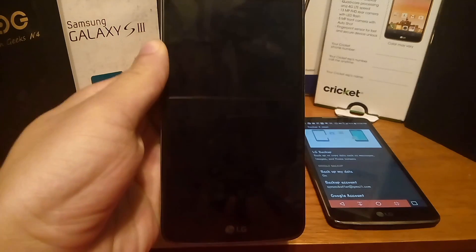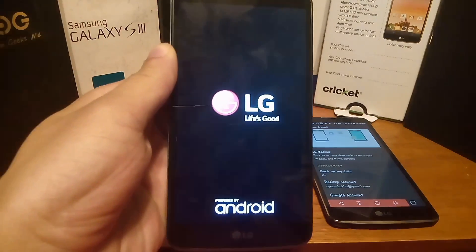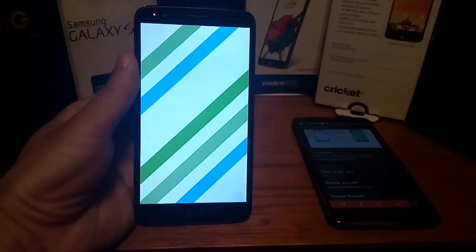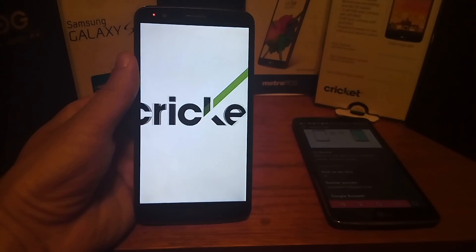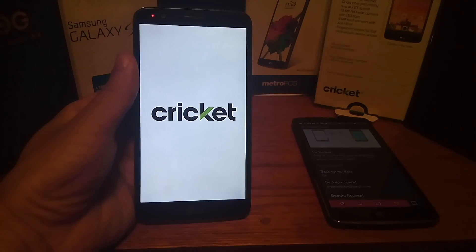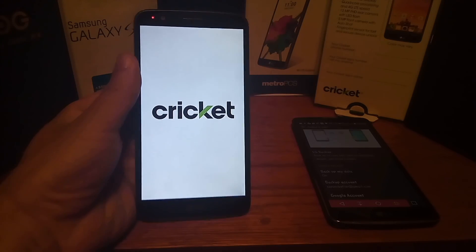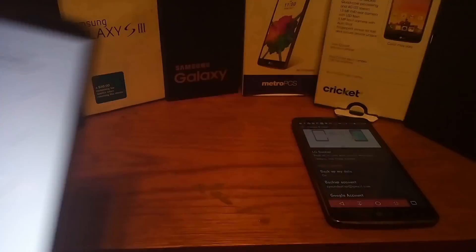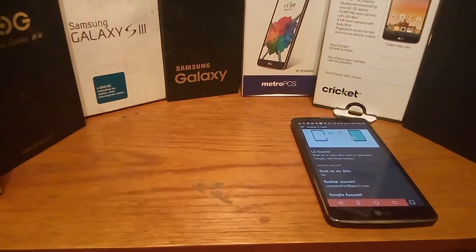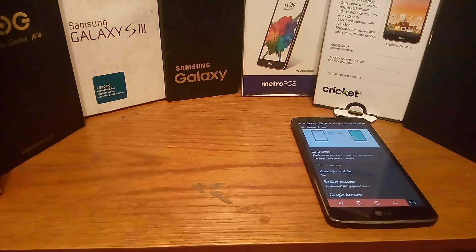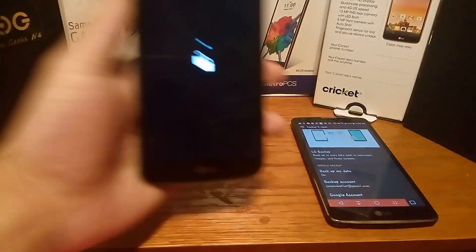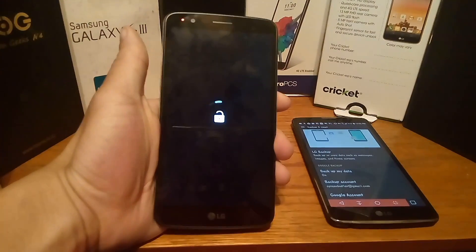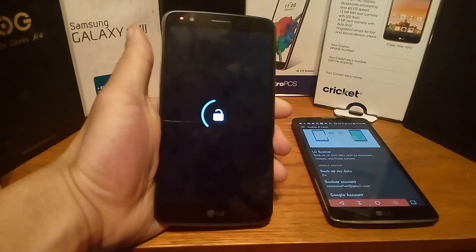That takes me to the Life is Good screen — LG Life is Good, powered by Android. We've got the Cricket Wireless animation on the screen. If this is your first time backing up a phone, just follow the steps in this video and you'll be able to easily recover any text messages and transfer them from one phone to another with this process.